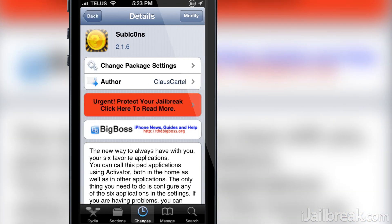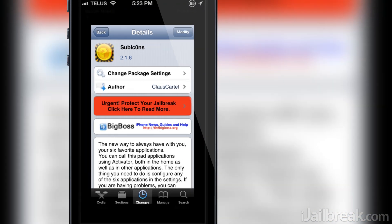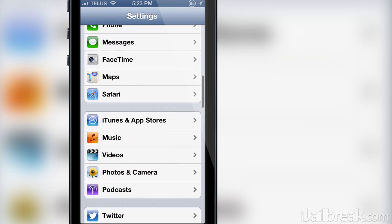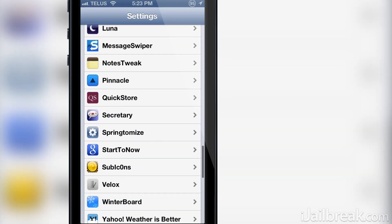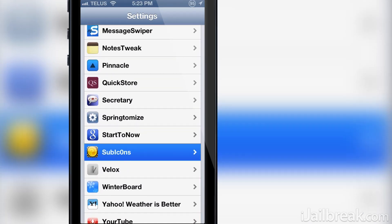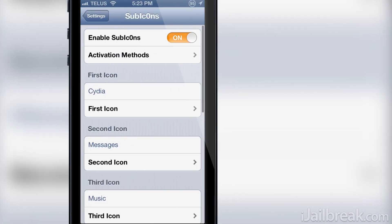It's nothing fancy, there isn't any crazy animations or necessarily that polished of a GUI, but hey it works and I'm sure you guys are going to love it.